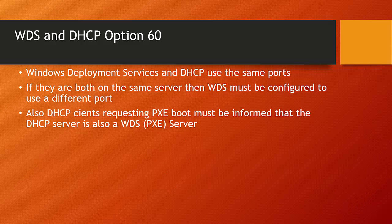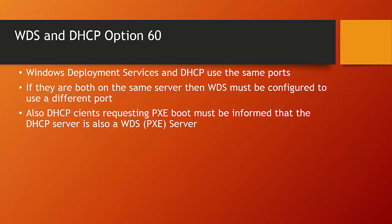Now, Windows Deployment Services and DHCP use the same ports, port 67. If Windows Deployment Services and DHCP are installed on the same server, then because they use the same ports, the two services might conflict.